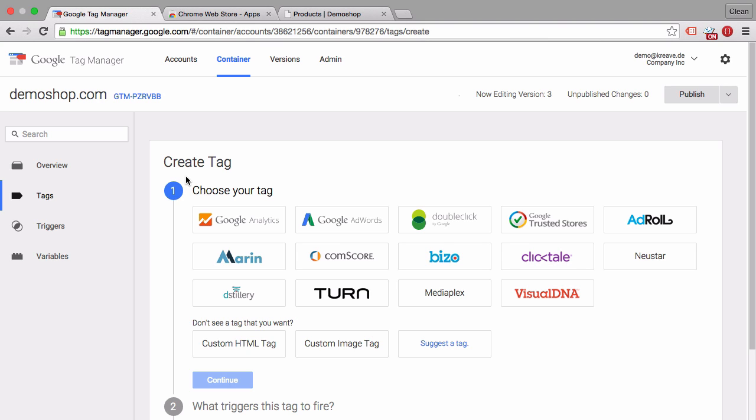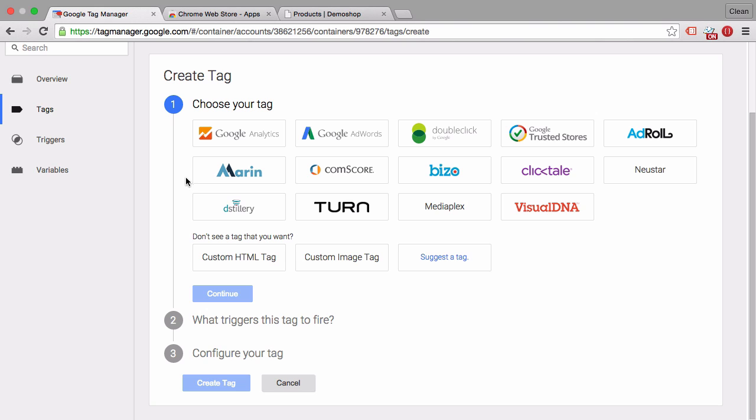Now for the cases that we don't have a tag template we can use the custom HTML tag or the custom image tag. Now the custom HTML tag says what it does it deploys custom HTML code to your page. The custom image tag if the tag that you want to deploy is purely image based then use the custom image tag.